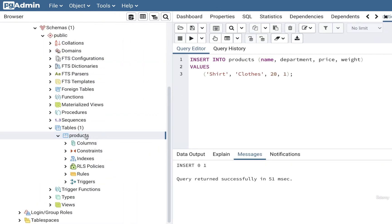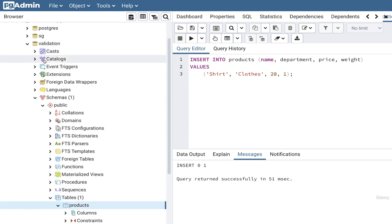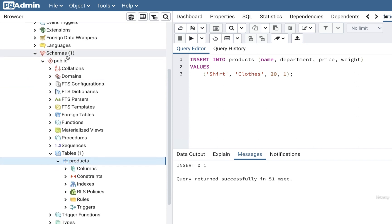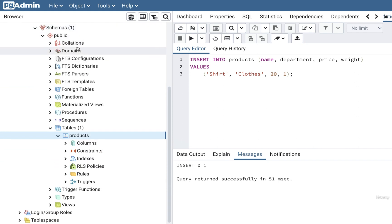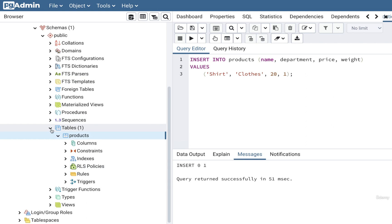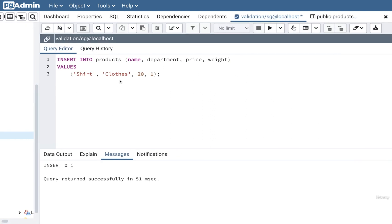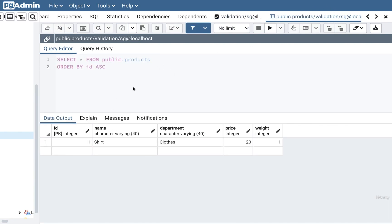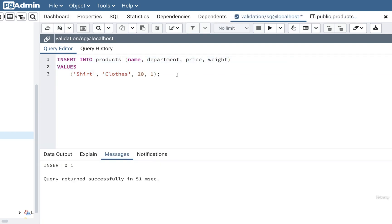I just want to point out that when we were clicking around trying to find the products table on the left hand side, there's a lot of stuff in here. We had to hunt through database, find the schemas thing, find public, and then inside this public schema there are collations, domains, functions, foreign tables, and finally tables. There's a lot going on inside pgAdmin — you'll eventually get a better idea of what all this stuff is, but for right now let's just focus on tables. Now that we've created this table and seen how to insert and view data, in the next video we'll start to add some bad looking data and figure out how we can add validation.